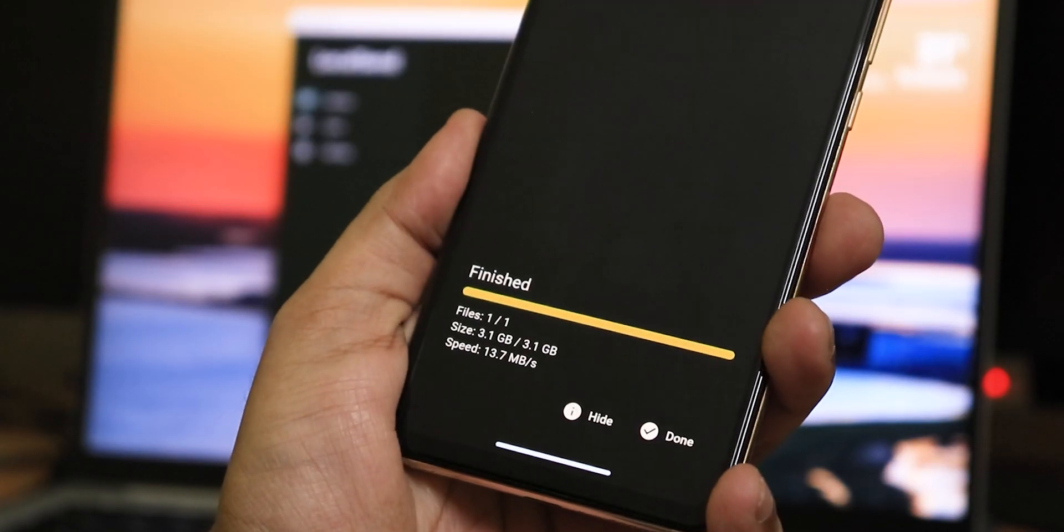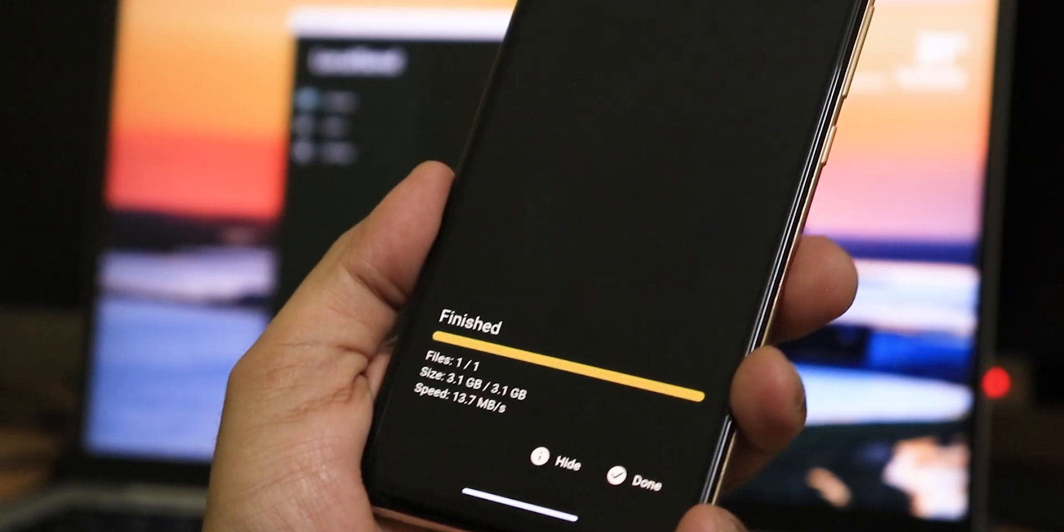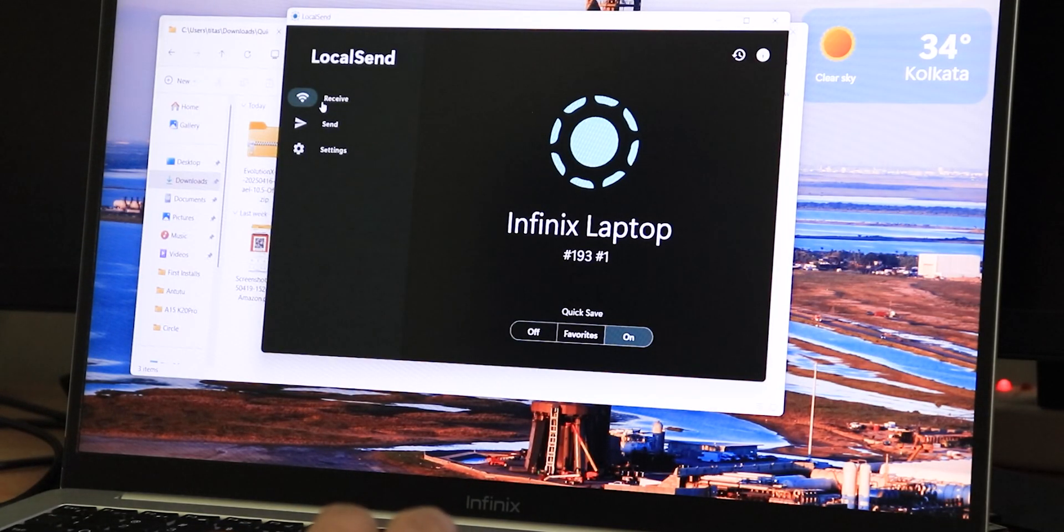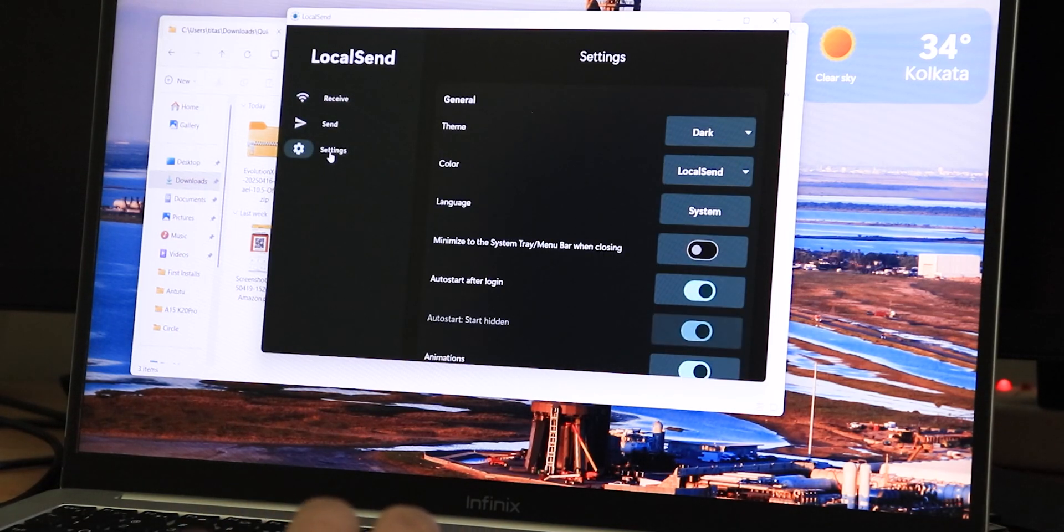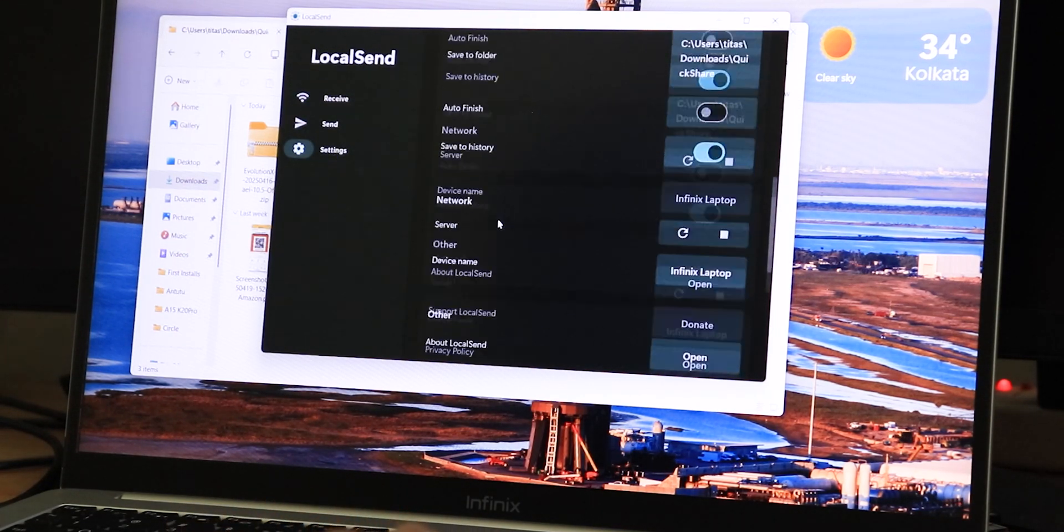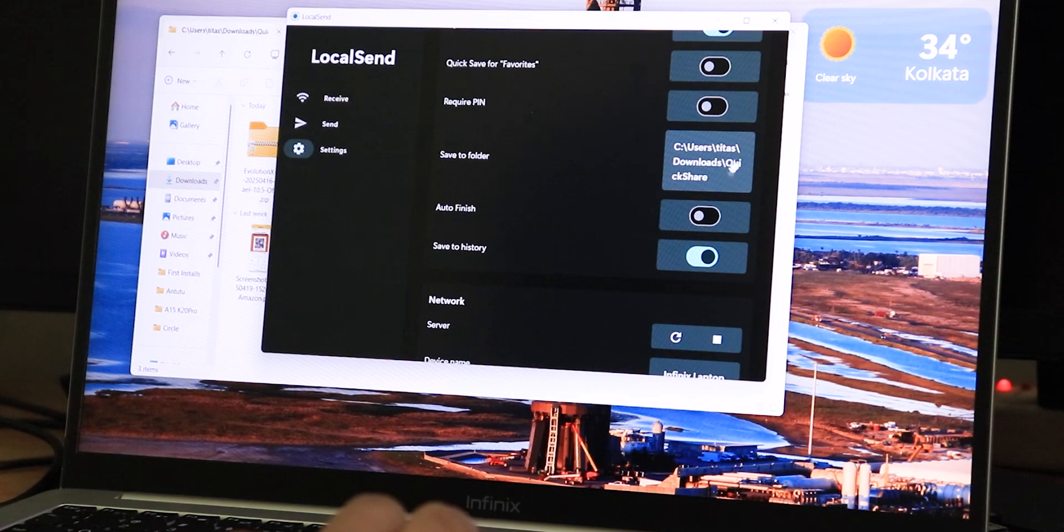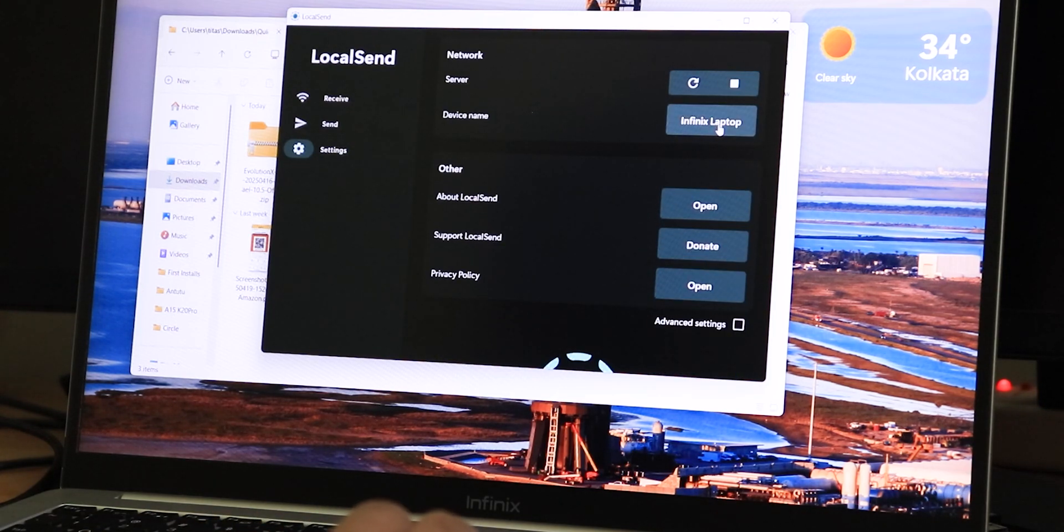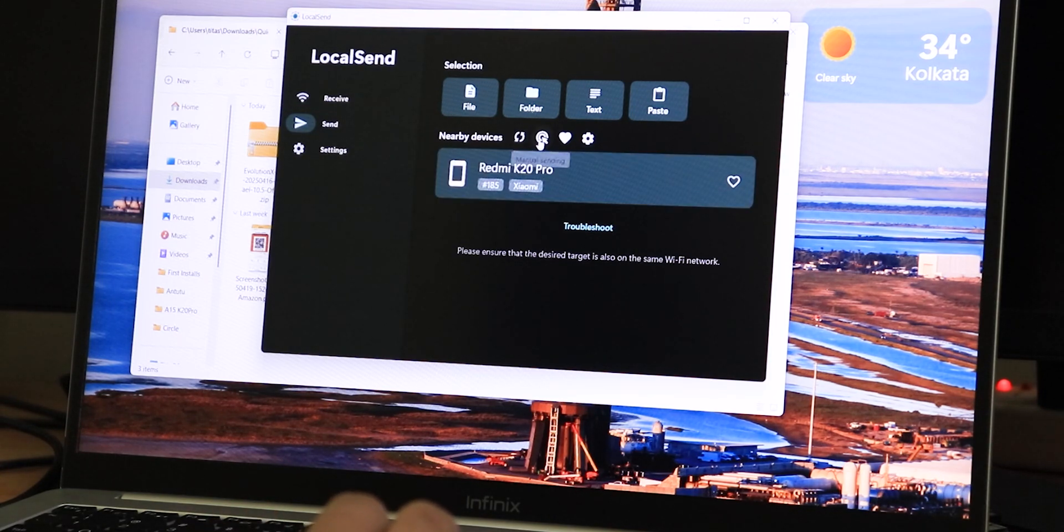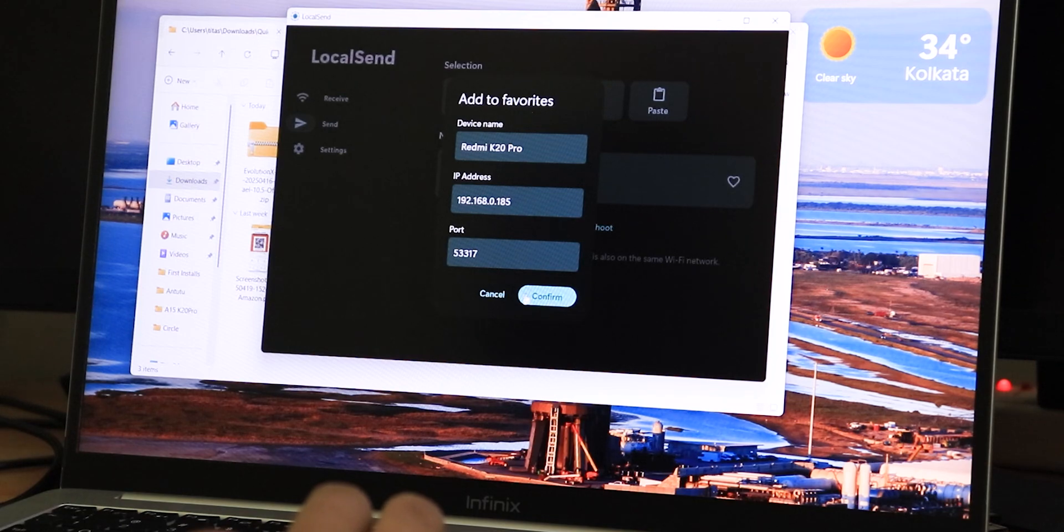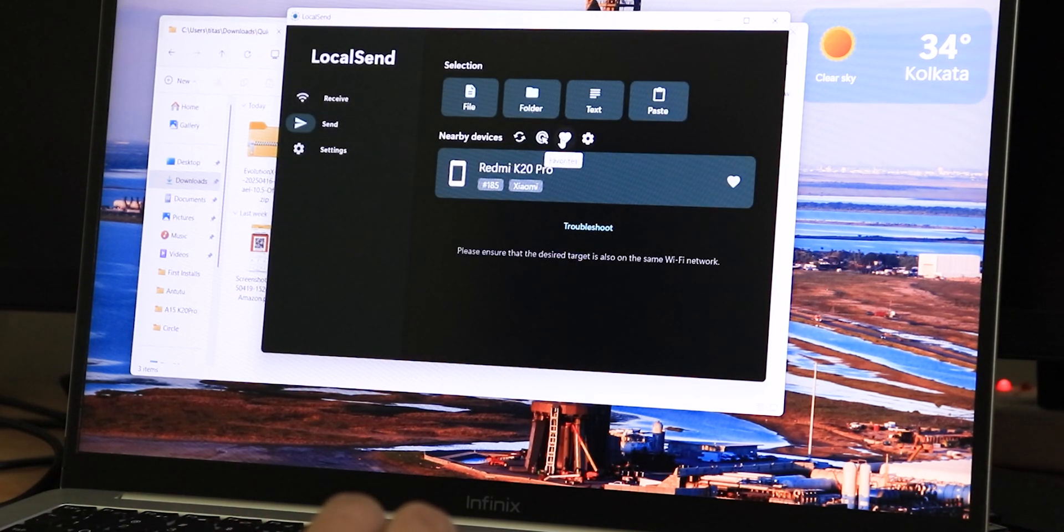Once the file transfer is complete, it shows finished on the phone. Here in the laptop also it shows this Local Send interface and the settings option just like the phone. You can change the saved folder and stuff right here. There's the device name you can change from right here. There are other options like nearby devices, you can search devices from right here, and you can add it to the favorites from right here. There's a manual sending and there's a favorites option.